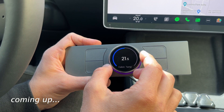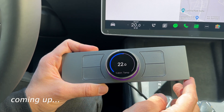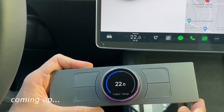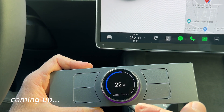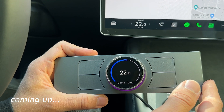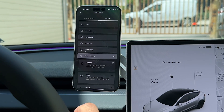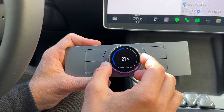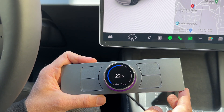Hi guys, today I'm going to make a full walkthrough of our Tesla code features integrated with the Tesla API. This will give you additional features and also will synchronize the temperature of the knob with your car. You can see I set it to 22 and after one or two seconds it's synchronized with the car. So let's get to it.